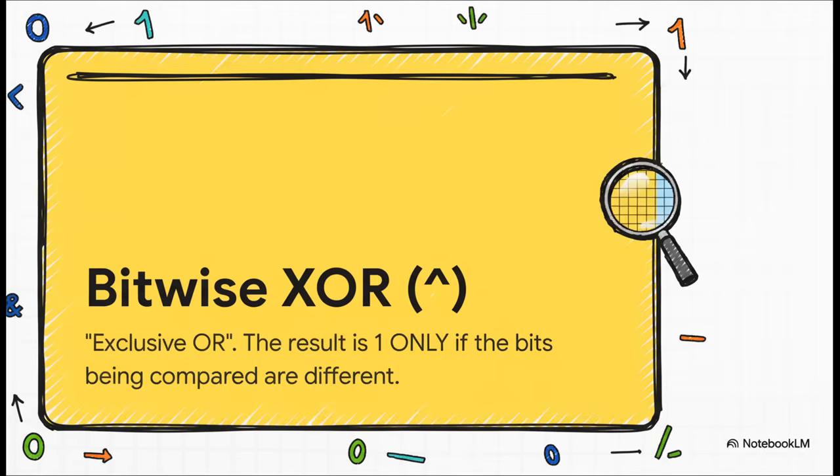Now for a really, really cool one. Bitwise XOR or exclusive or. It uses that little carat symbol. This operator is totally different. It's not looking for ones or zeros. It's looking for difference. The result is one only if the two bits you're comparing are different from each other.